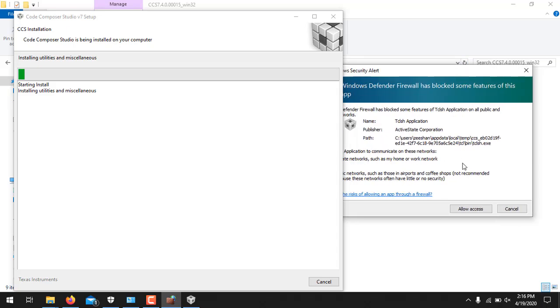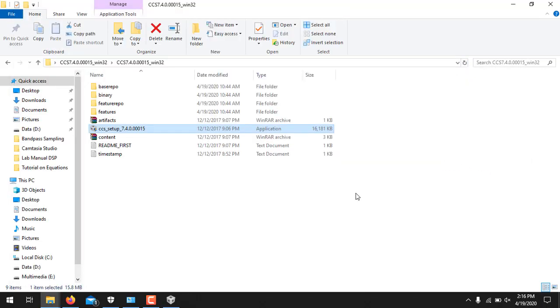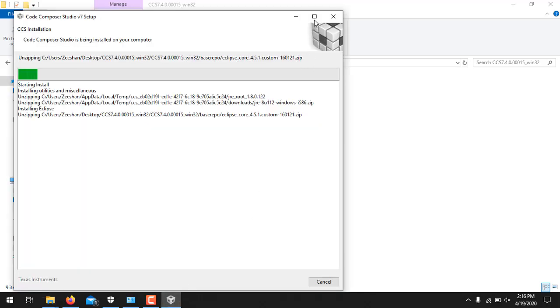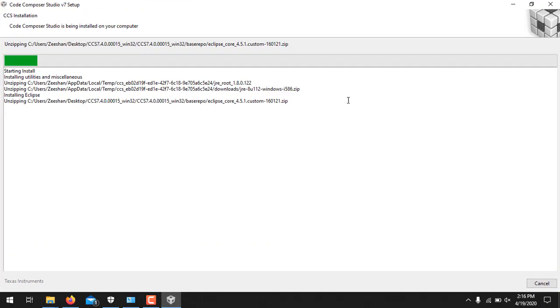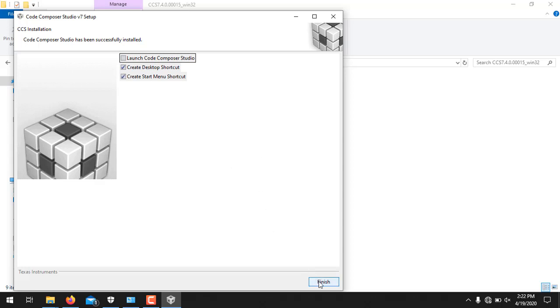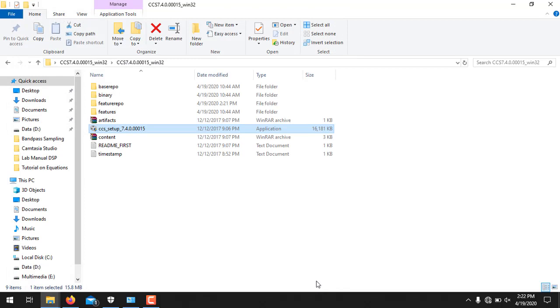And here you have to select all these three boxes and press finish. So if some popup appears over here, you press allow access. And this is how the setup will proceed. It will take some time to complete. So once the installation is completed this window will be shown. And here uncheck Launch Code Composer Studio, because we have to install DSP BIOS and compiler before launching Code Composer Studio. And just click finish over here.